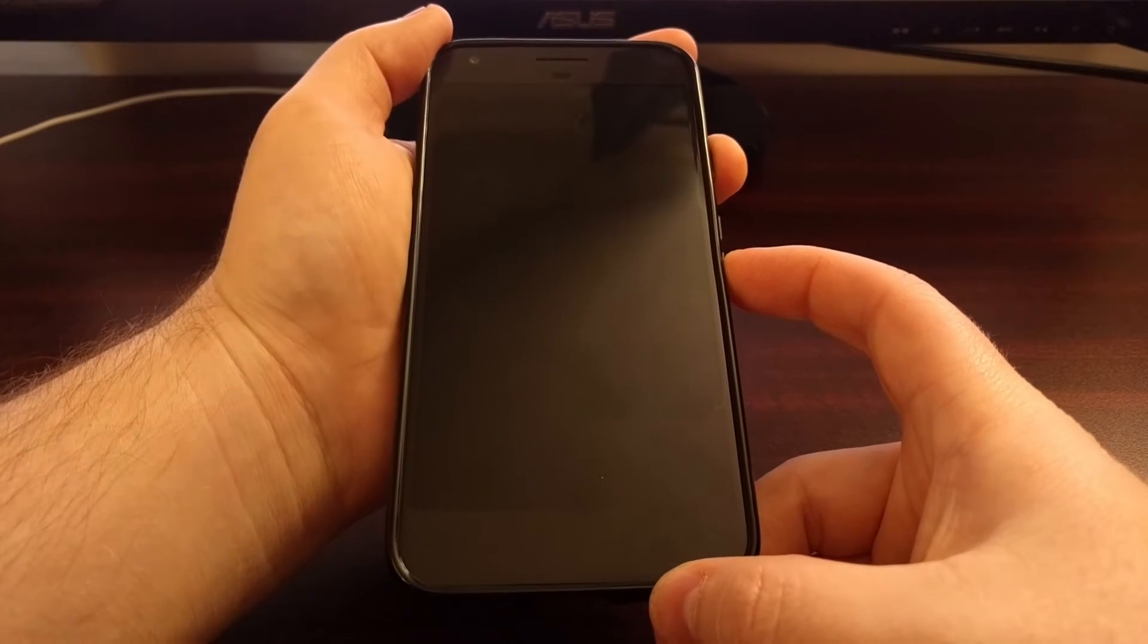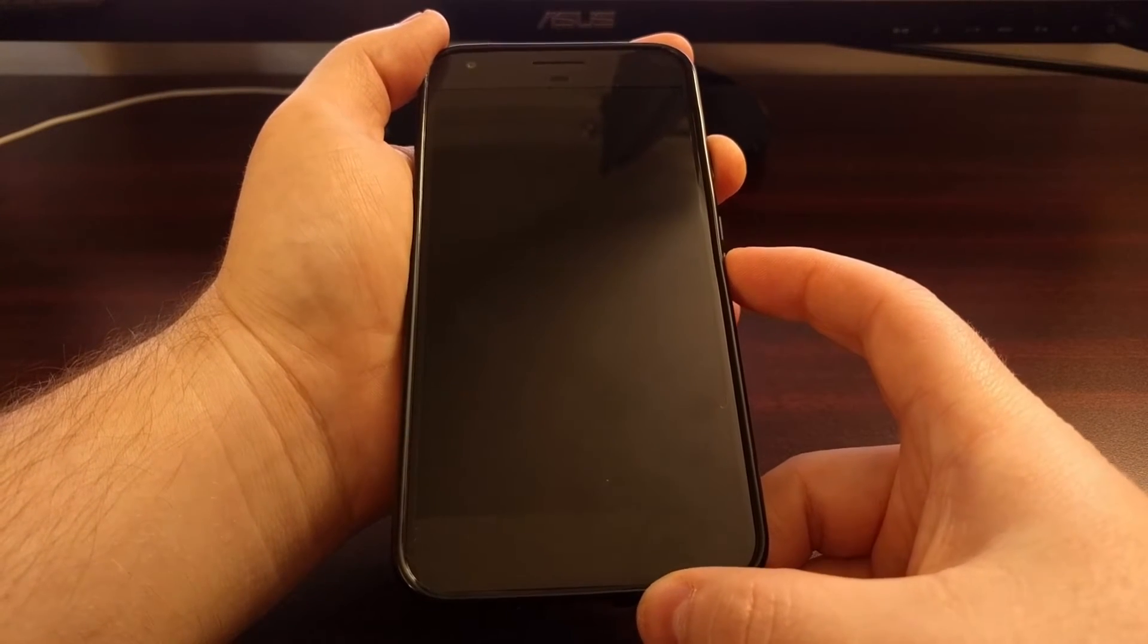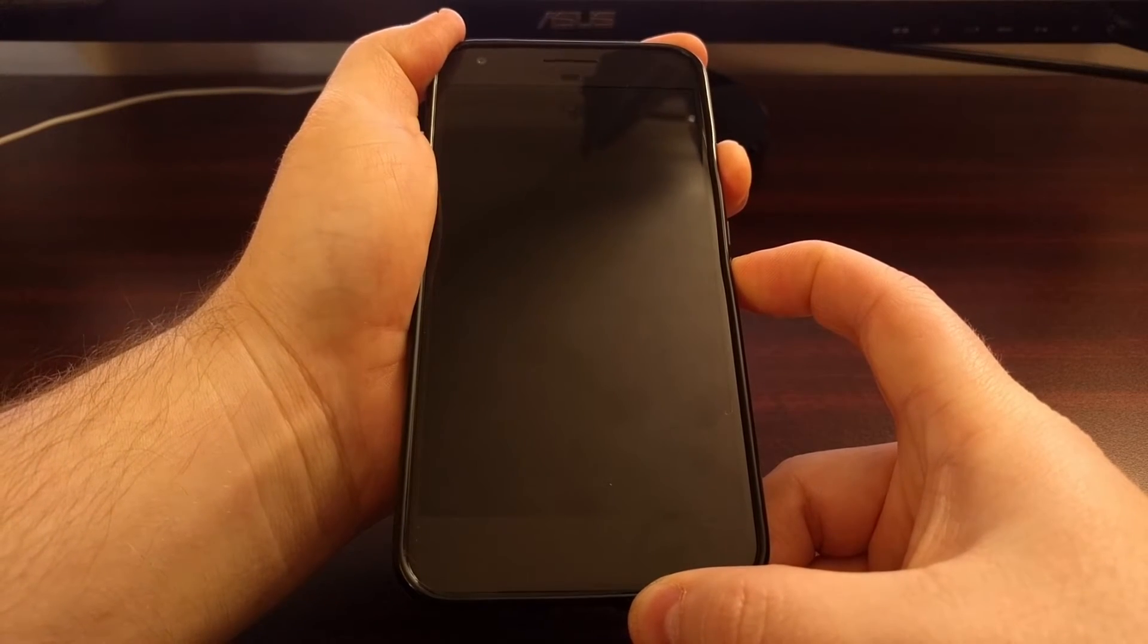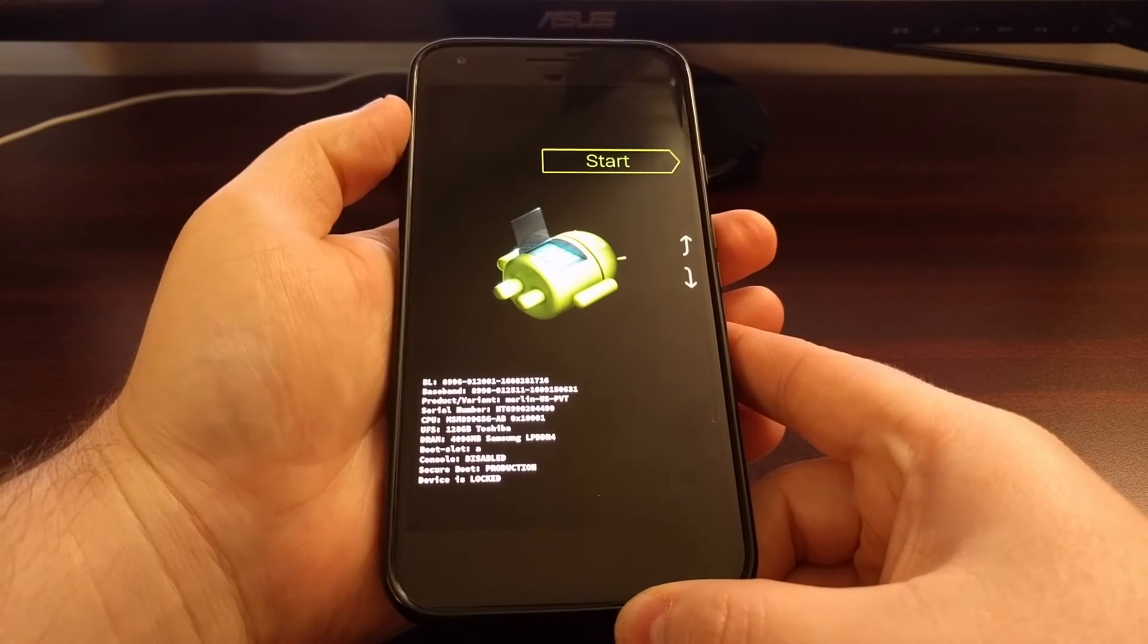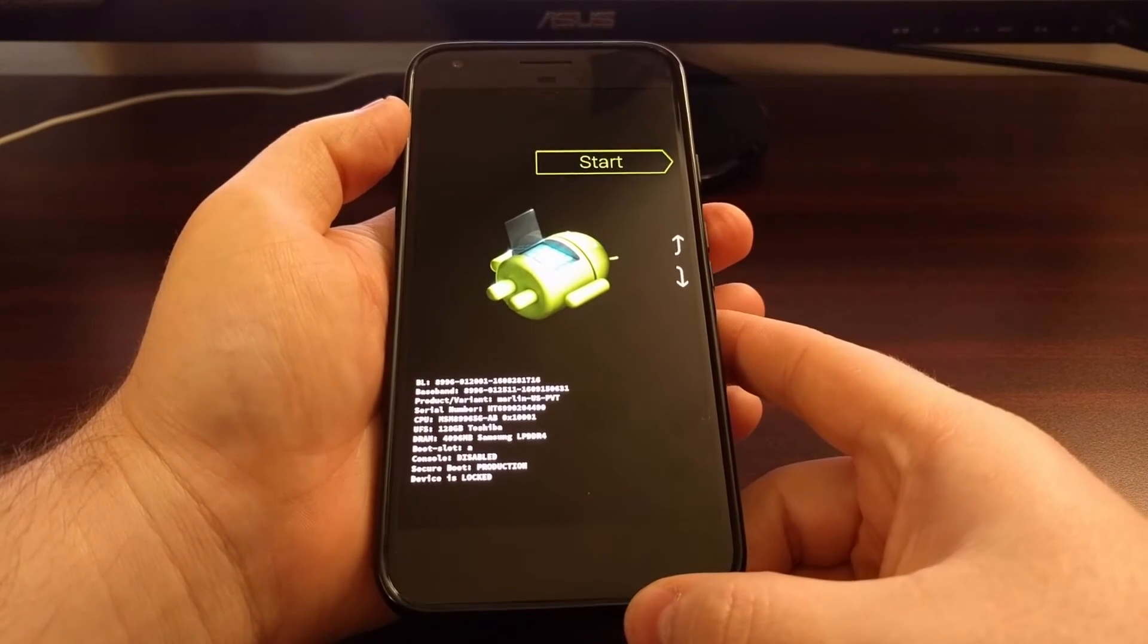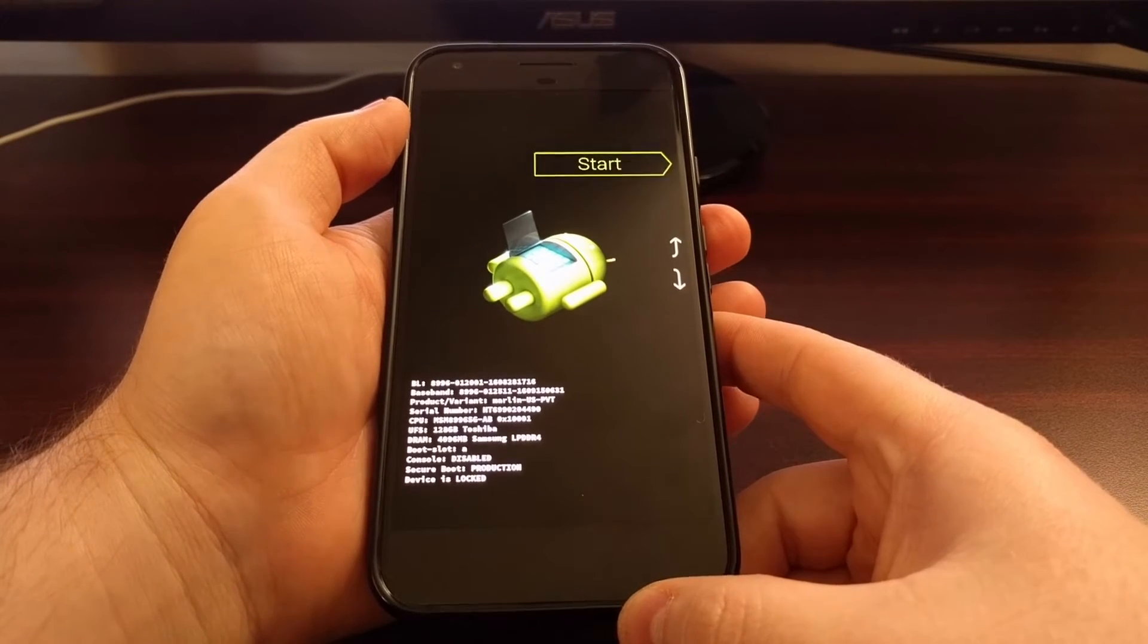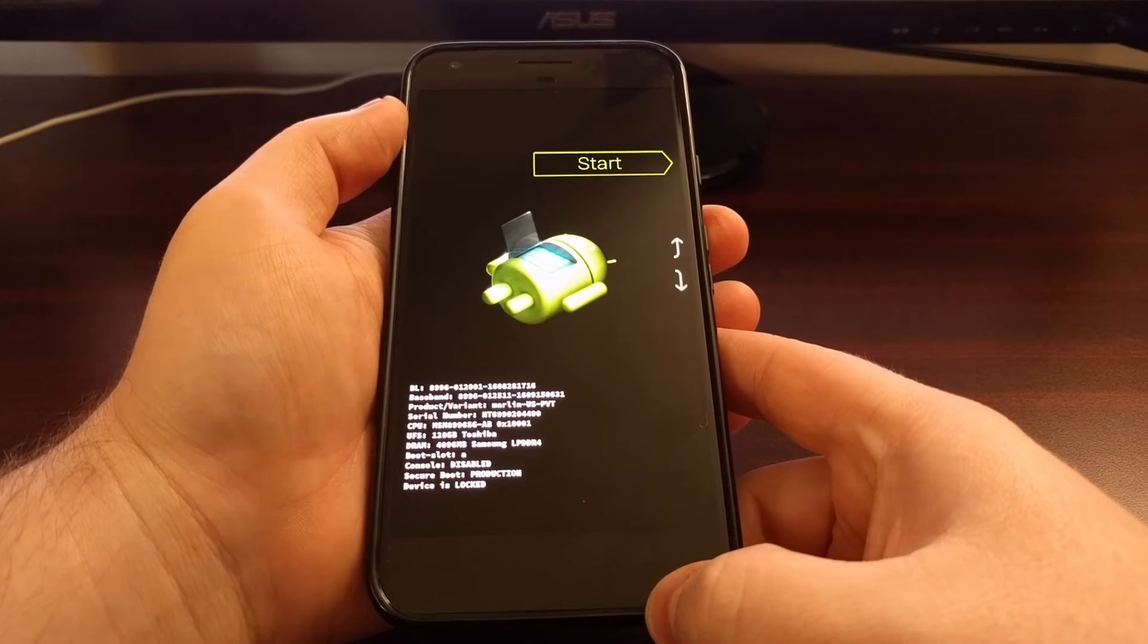We're going to continue holding these two buttons down until we feel the vibration motor go off. Once you feel that vibration motor go off, let go of both the power and the volume down buttons. This will take you to fastboot mode.